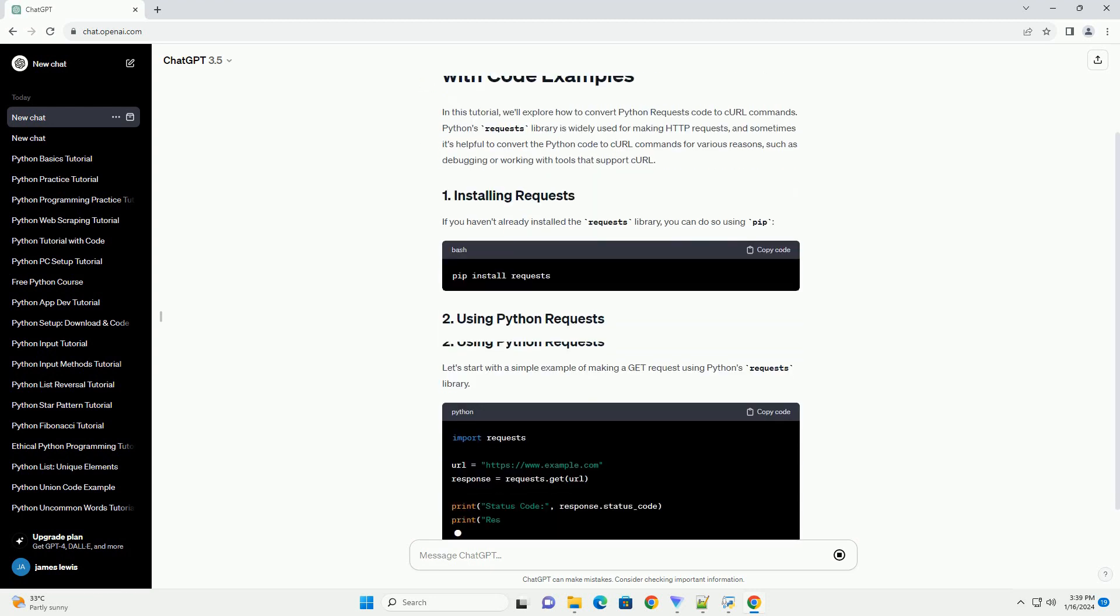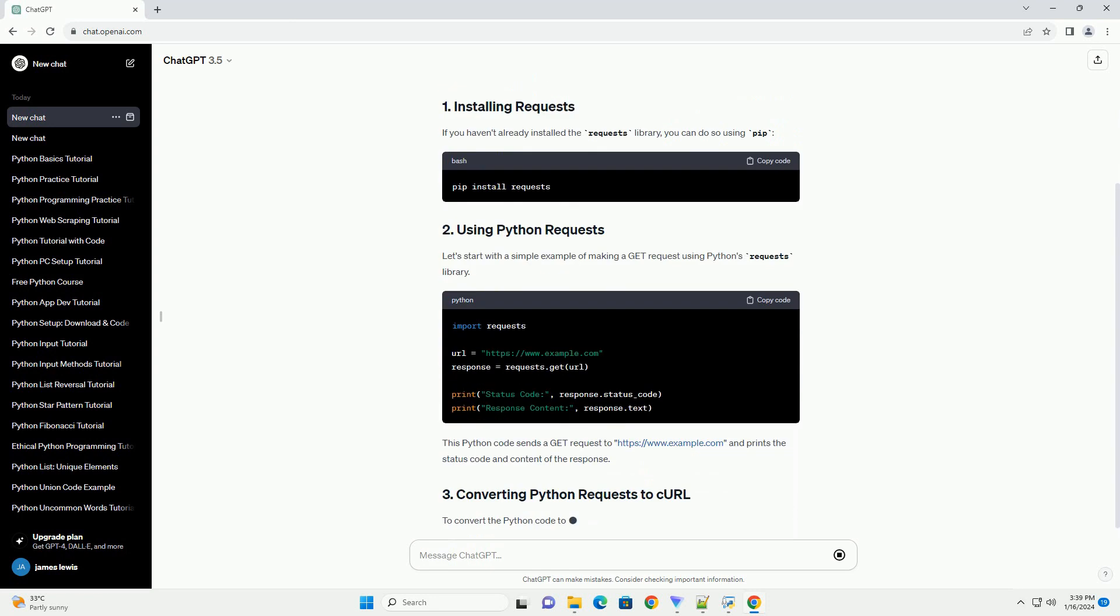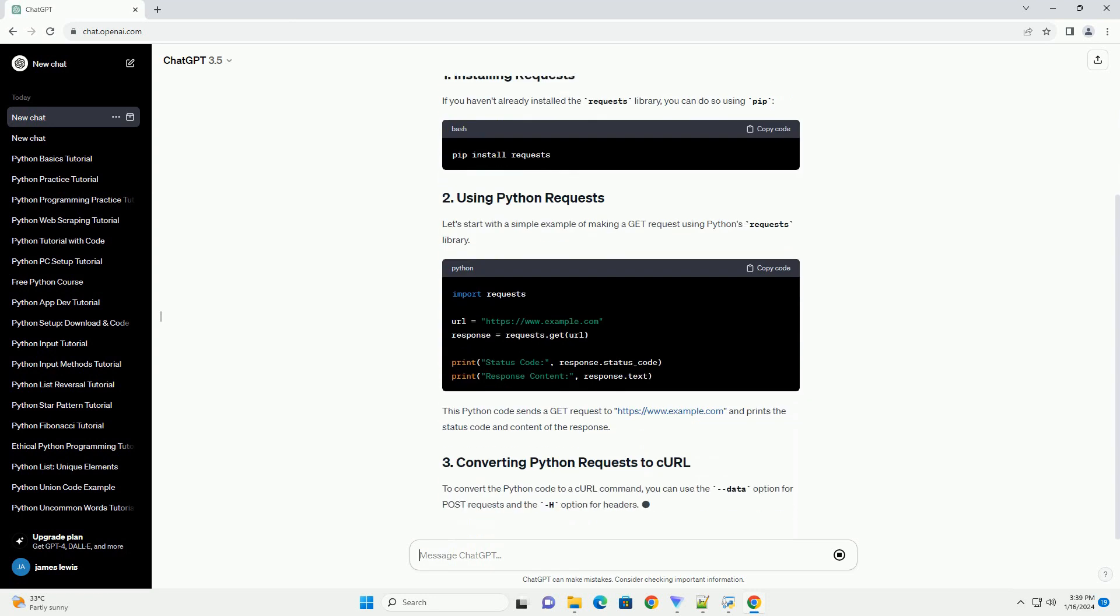If you haven't already installed the requests library, you can do so using pip.